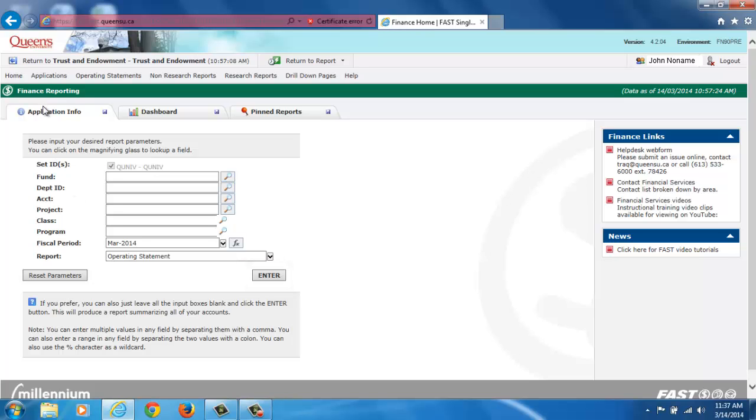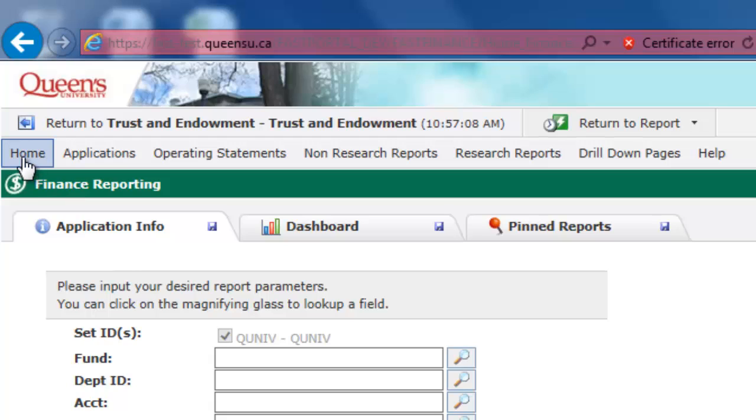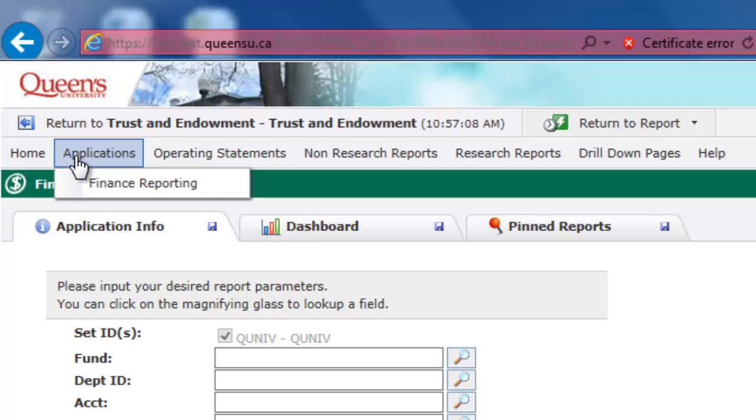Across the tab of the Finance Reporting homepage, you will see seven menus. The Home menu takes you back to the FAST homepage. The Applications menu lists the applications that are available to you.